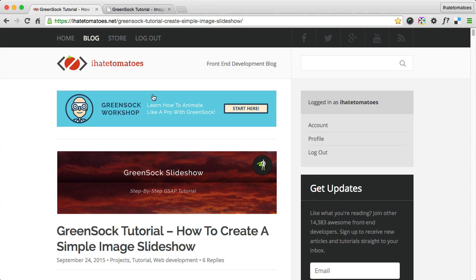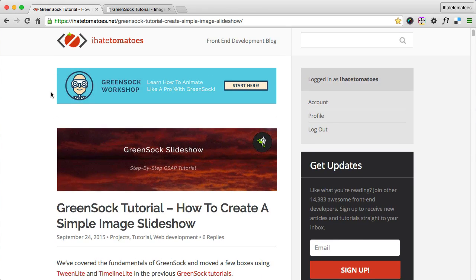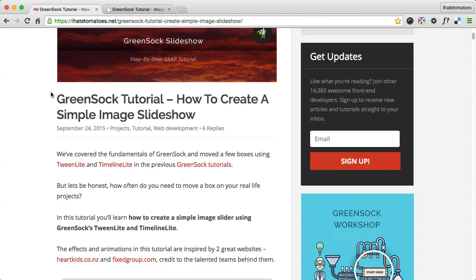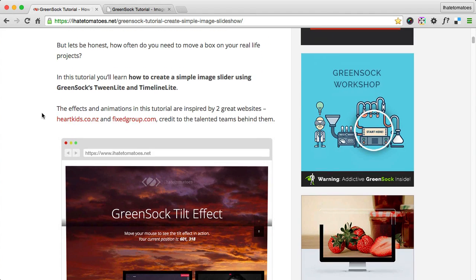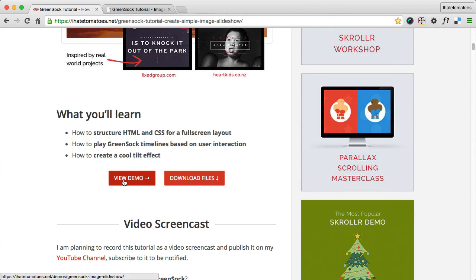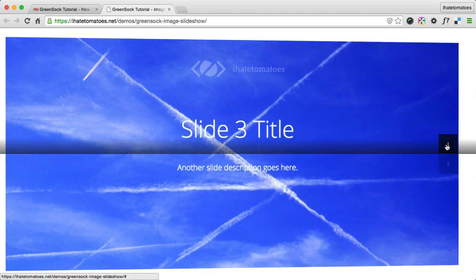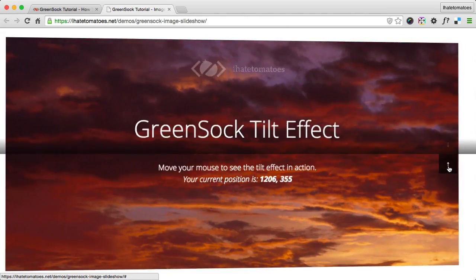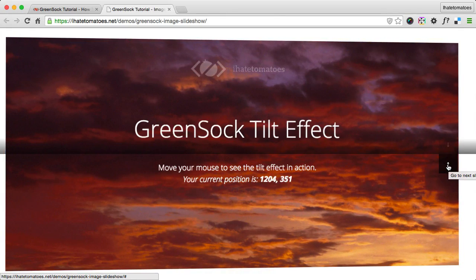To get started we'll go to the I Hate Tomatoes blog — the link to the article is under the video. You can find the GreenSock tutorial on how to create a simple image slideshow, which is exactly what we'll be building. If we click on the View Demo button we'll see exactly the demo that you will build at the end of this tutorial.